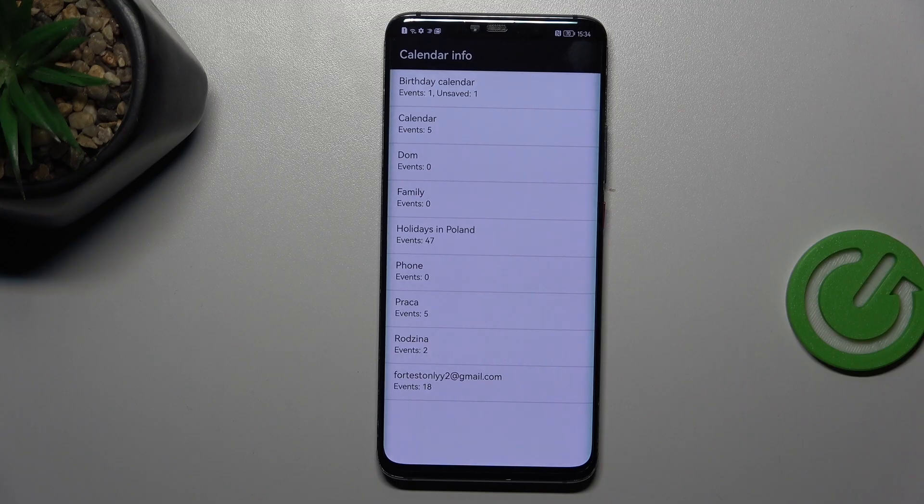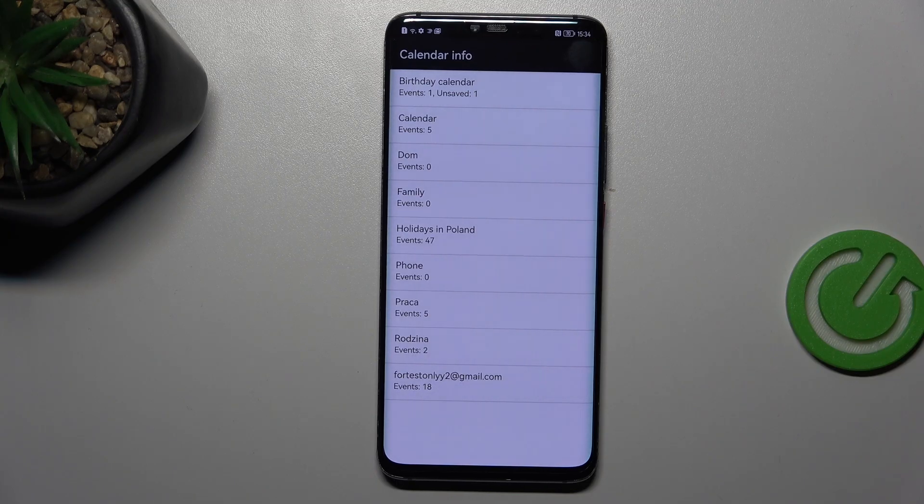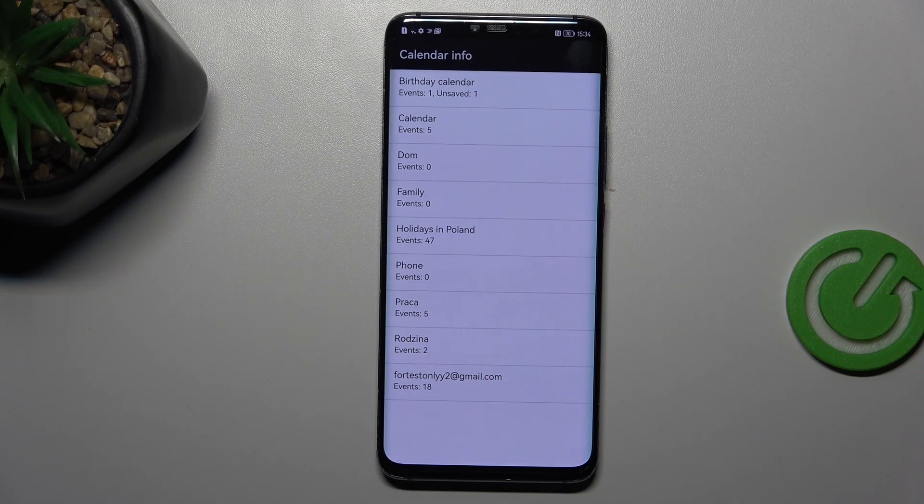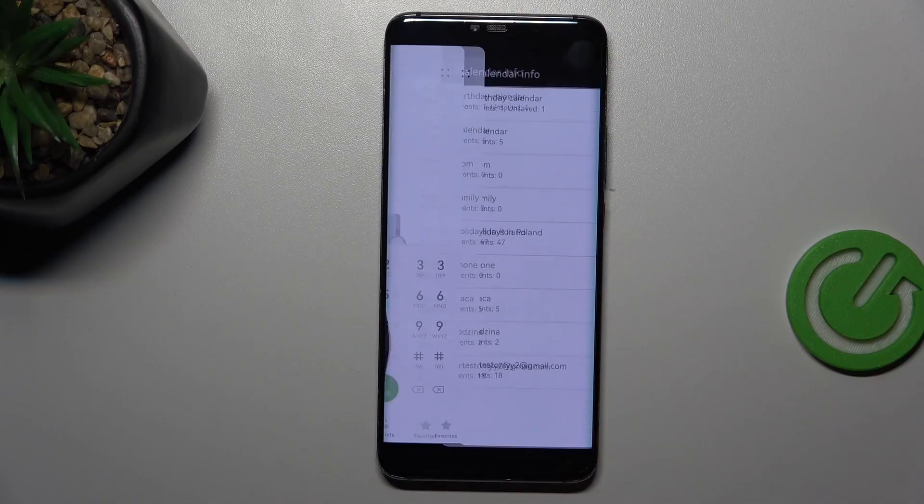We can check some family events, some holidays in your country should also be right here, or events attached to your mail.